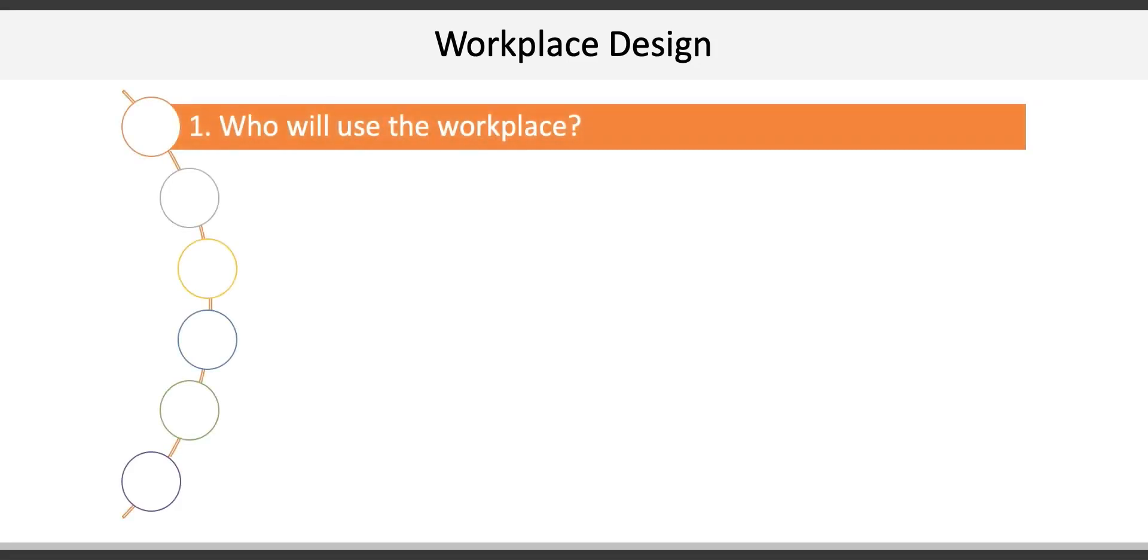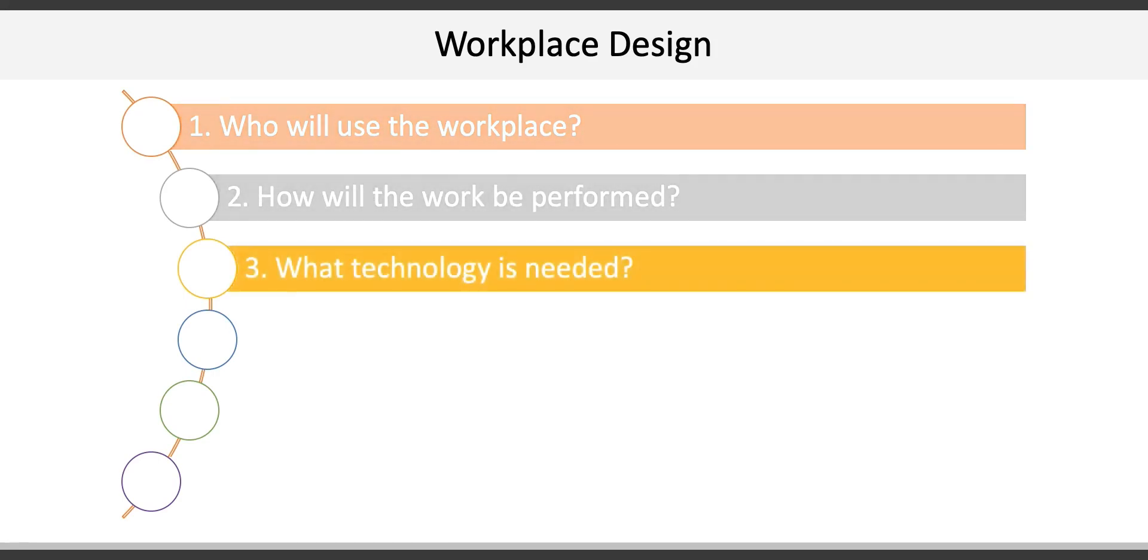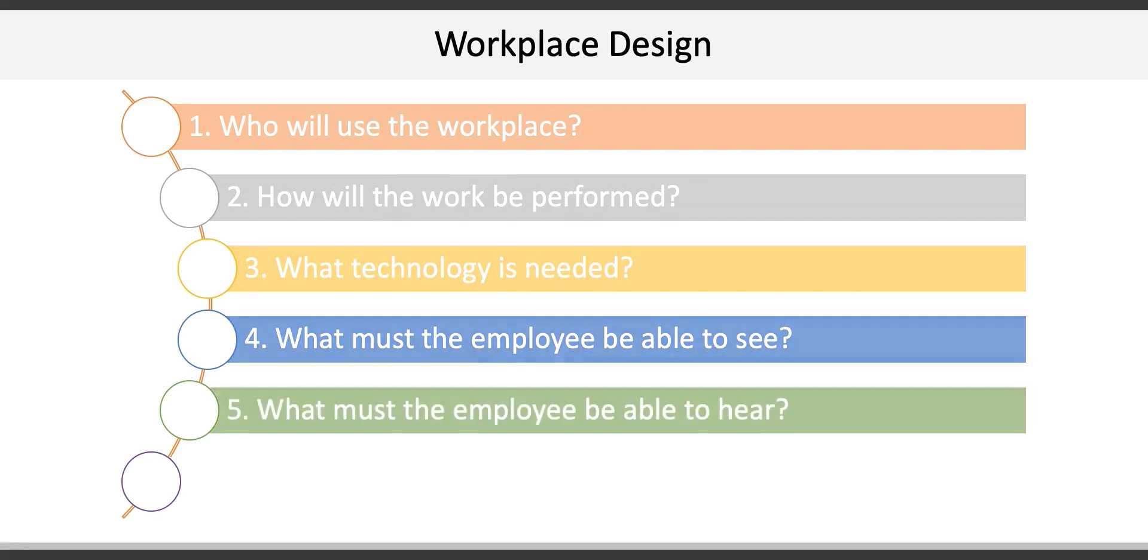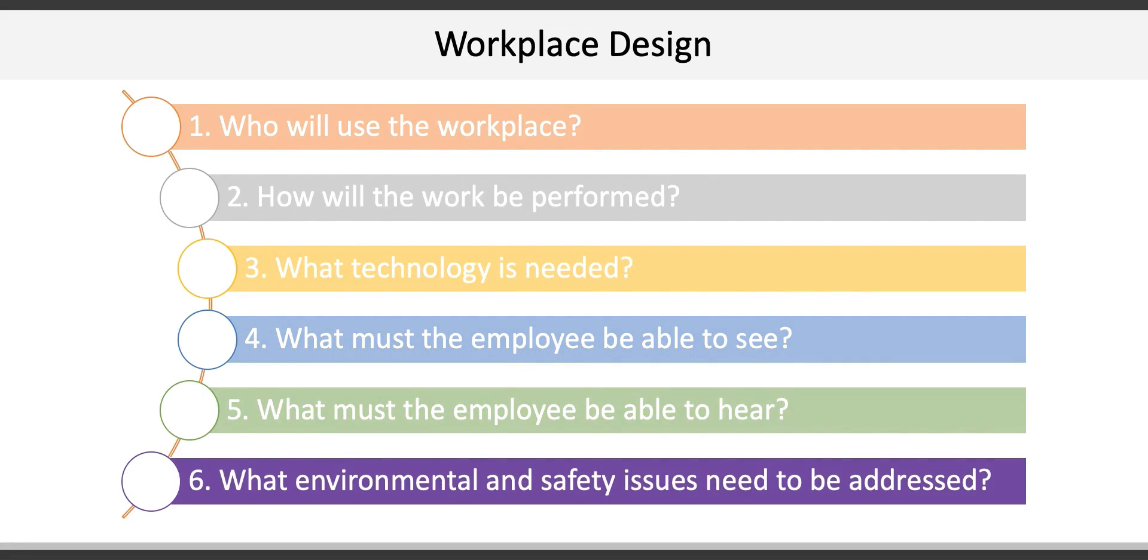Who will use the workspace? How will the work be performed? What technology is needed? What must the employees be able to see? What must the employees be able to hear? And what environmental and safety issues need to be addressed?